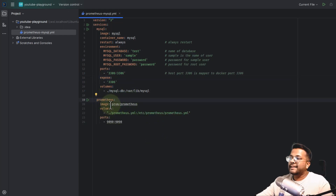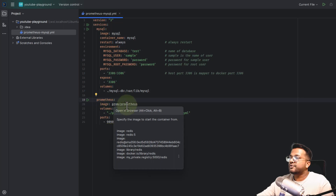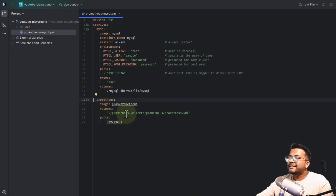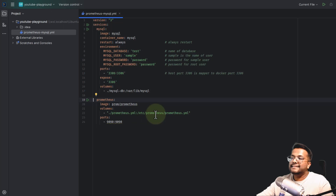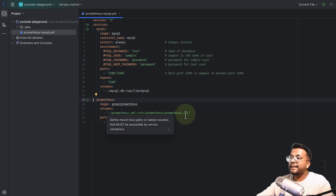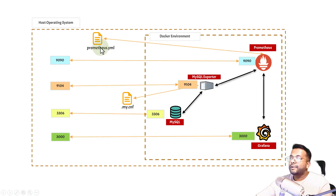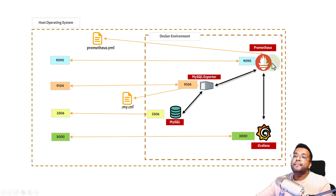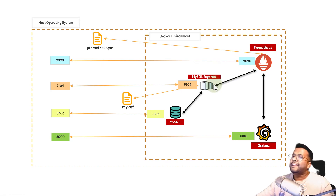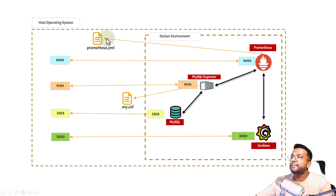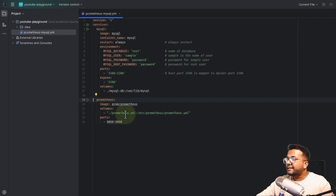The second service is Prometheus. We are using the Prometheus image from Docker Hub. The volume is the prometheus.yaml file, which we will create later, and it is being mounted to /etc/prometheus/prometheus.yaml. The port is 9090. This prometheus.yaml is important because you need to provide configurations like the scrape interval and the hostname of the MySQL exporter — all that configuration goes inside this prometheus.yaml file.